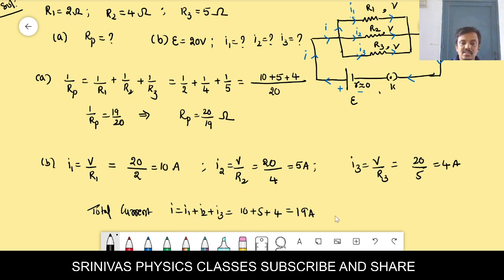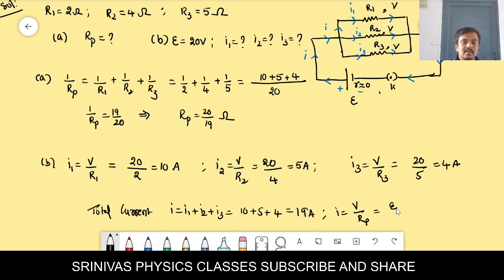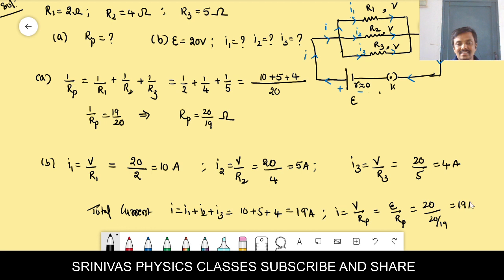We can also find the total current another way: total voltage by total resistance = E/Rp = 20 / (20/19) = 19 ampere. Both methods give the same answer. You can use any method.